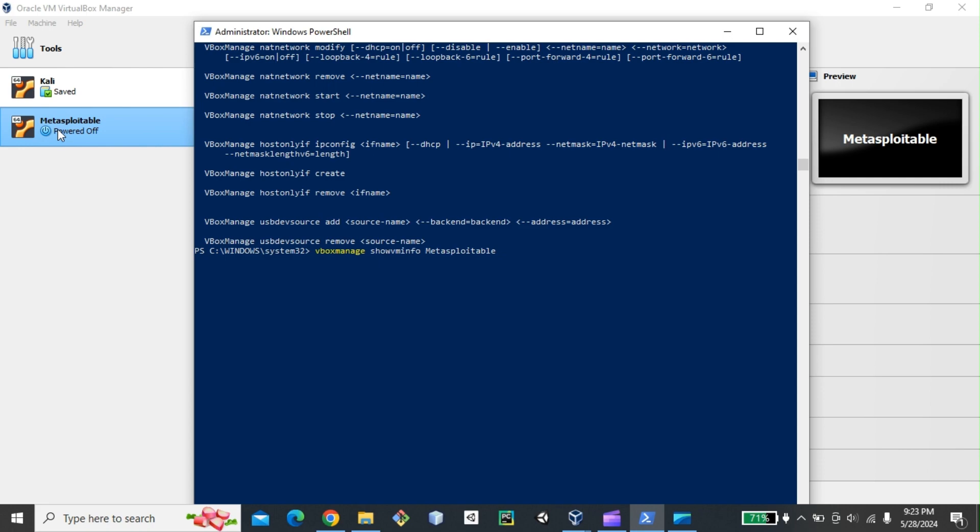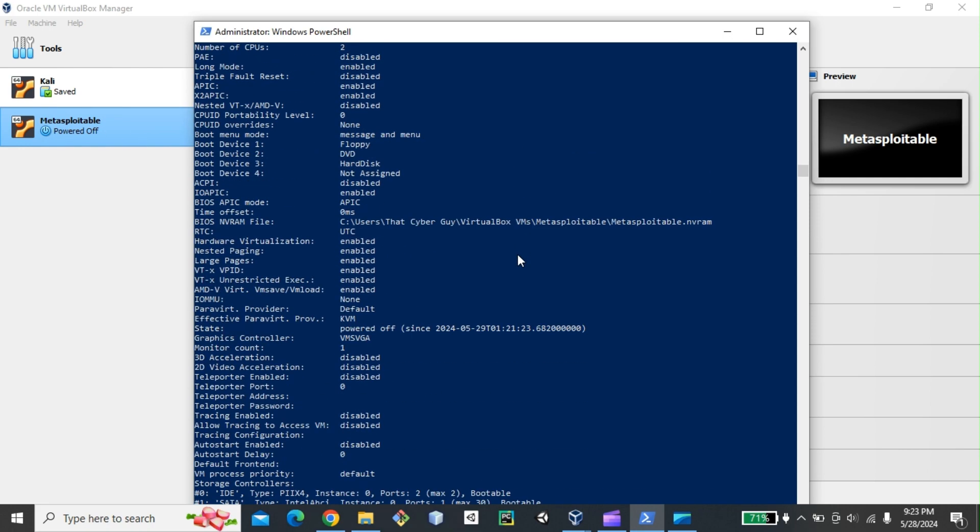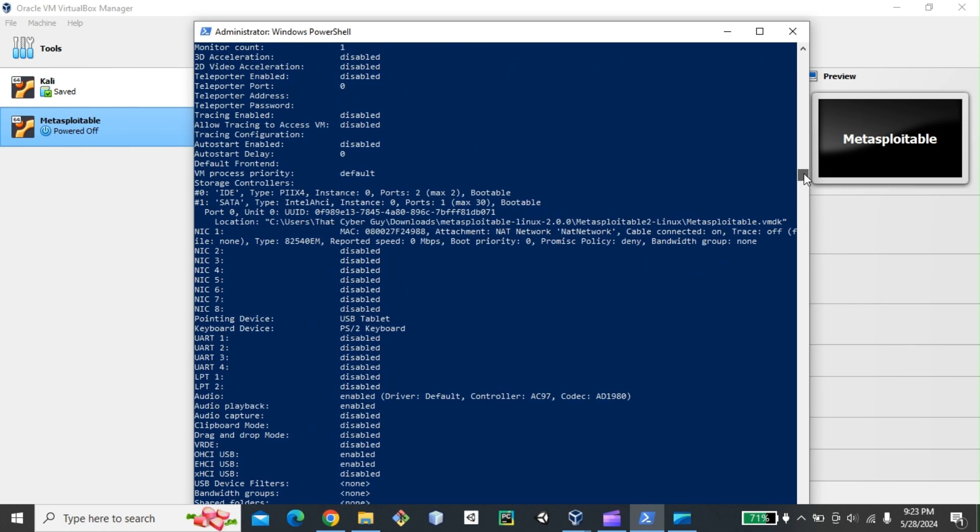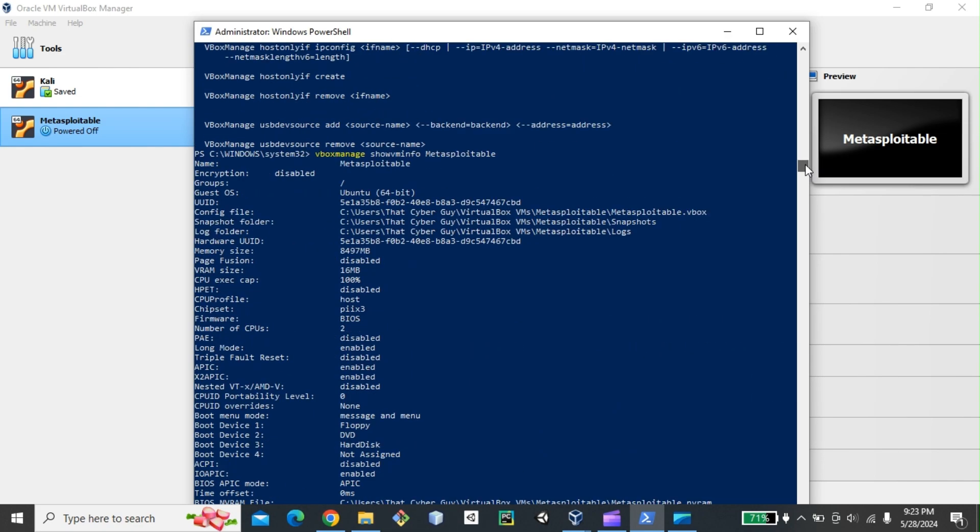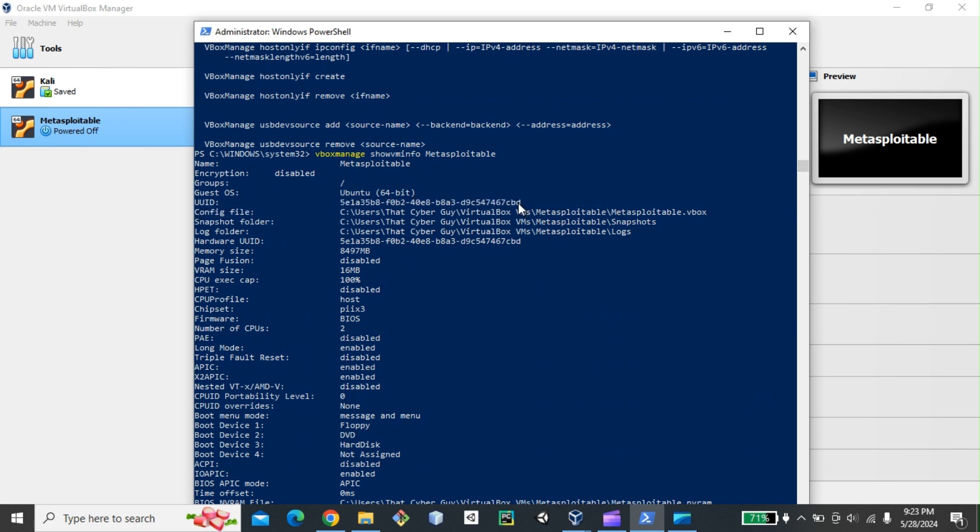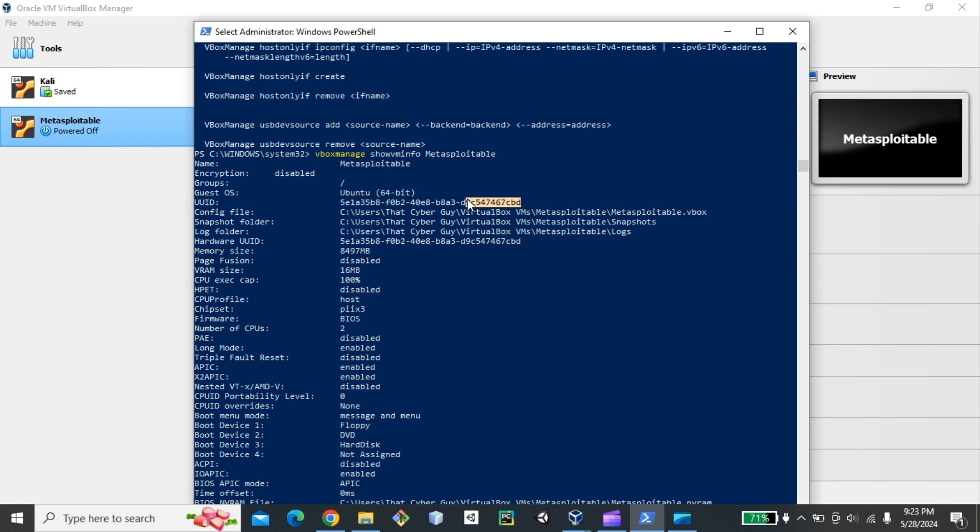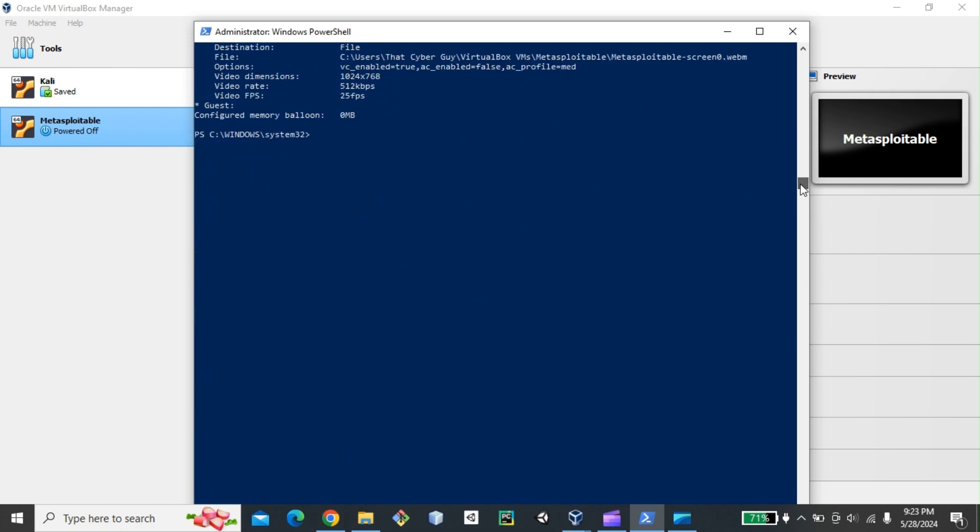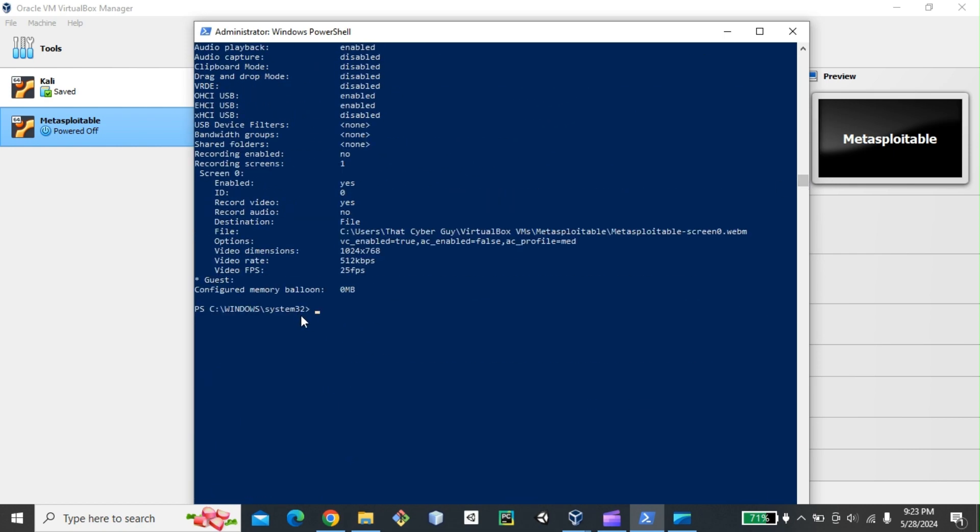In my case, this is Metasploitable. I hit enter. And you see they give you all information about my Metasploitable server. And then from here, I'm going to just copy the UUID. I'm going to copy that and then go down to just try to modify that VM using the UUID, which stands for Universal Unique Identifier.